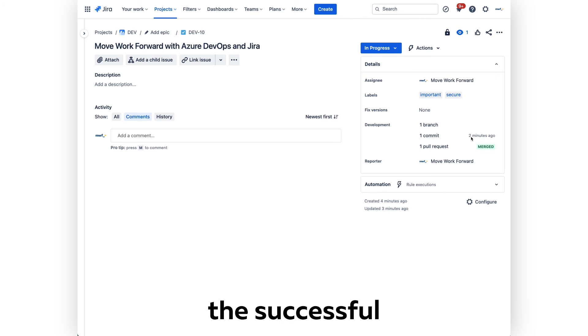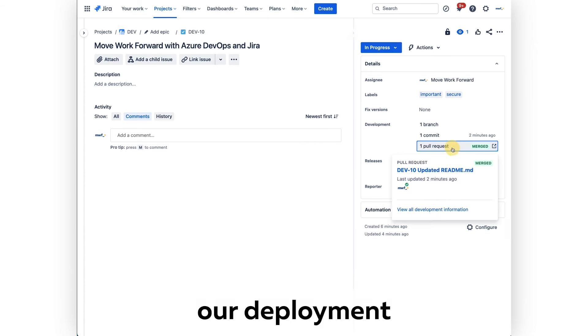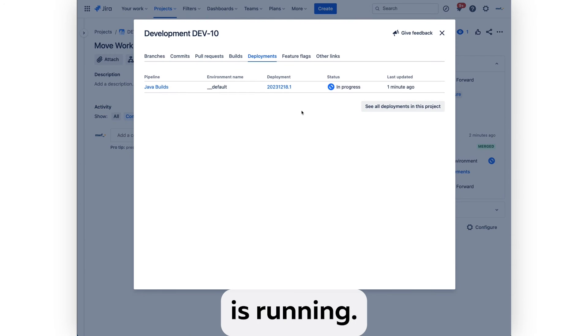Now we're waiting for the successful builds, or unsuccessful. Here we have our deployment running, so it is in progress.